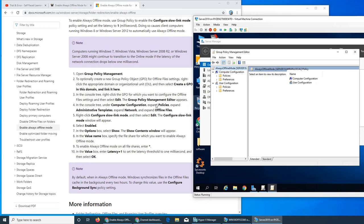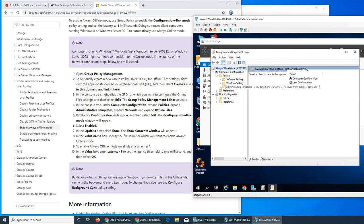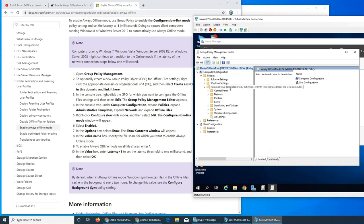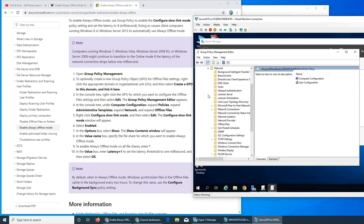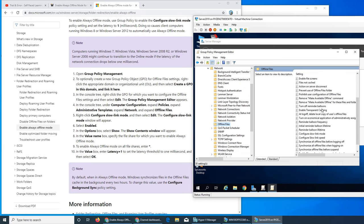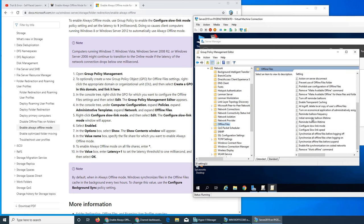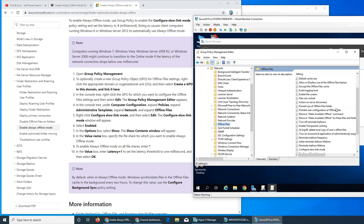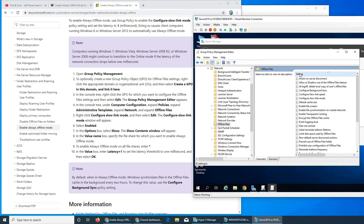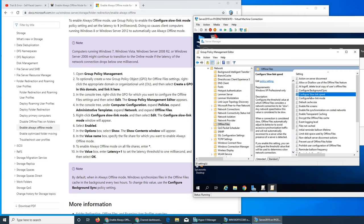Computer configuration, expand policy. Expand policies, administrative template. Let's make it a little bit bigger so you can see better. Administrative template, network, offline files right there. There should be a value that we need to right click. Configure slow link mode should be there. Let's do it ascending. Configure slow link mode, this one right here.